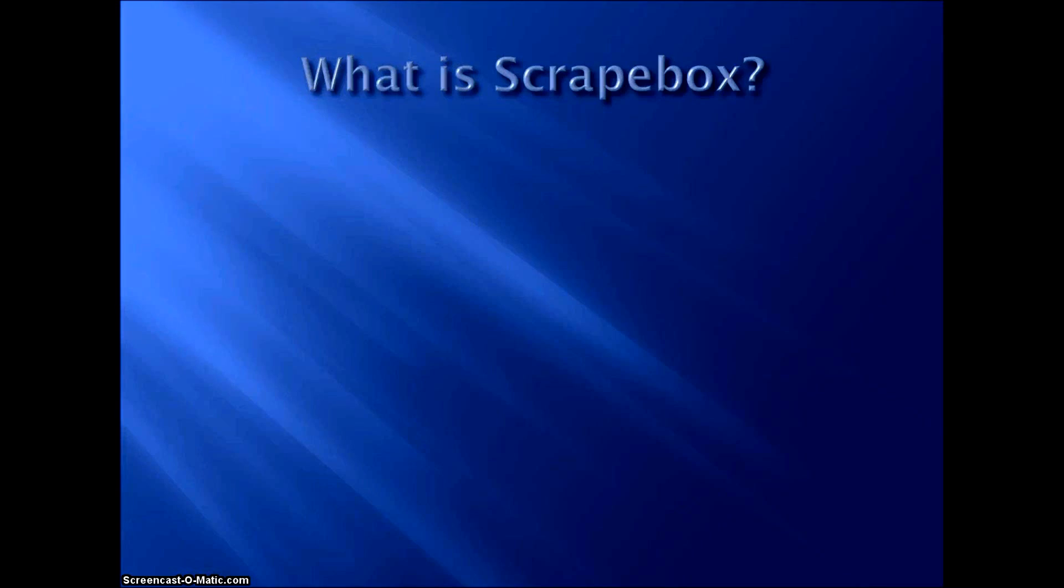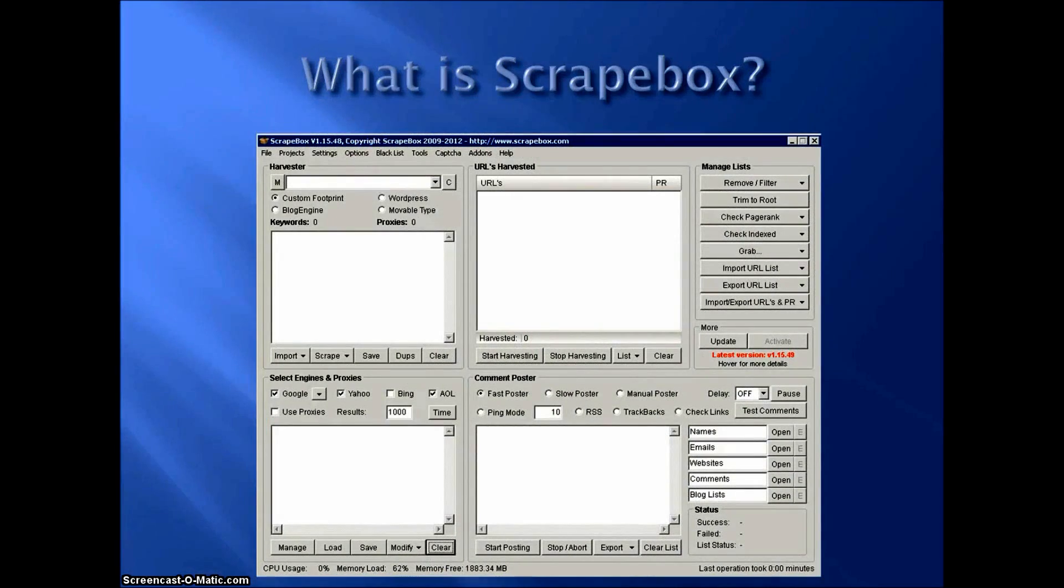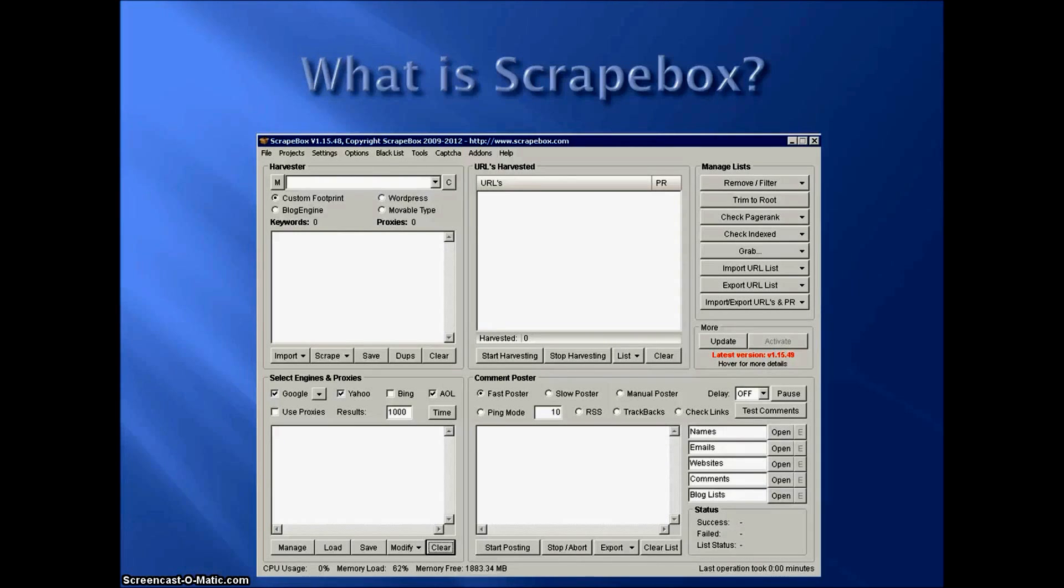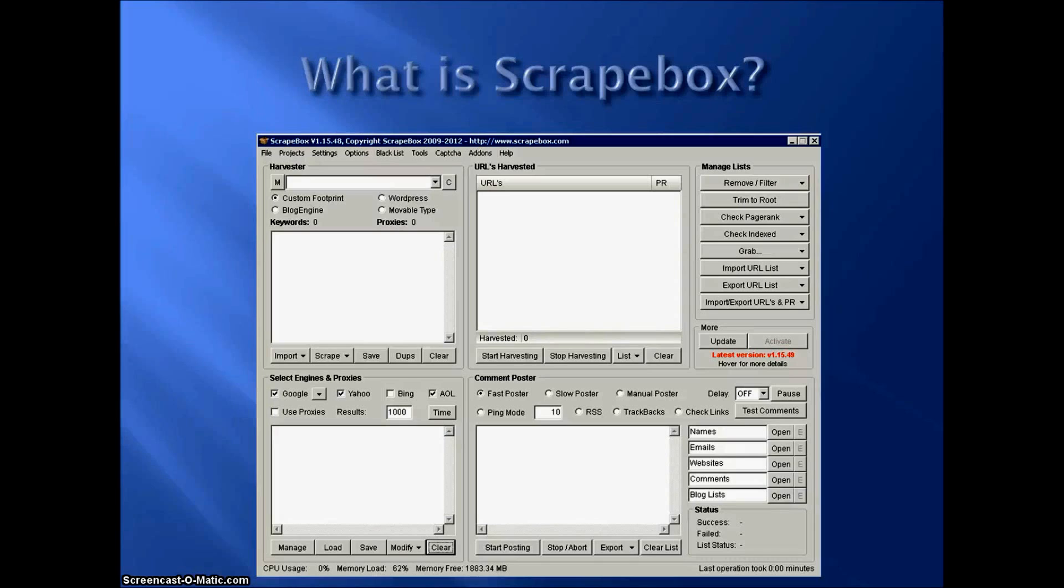So real quick, what is Scrapebox? I'm not going to go into a big tutorial here about how to use Scrapebox and what you can do, all the things you can do with Scrapebox. There's other videos out there you can find if that's what you're interested in. And I've done a couple videos on some of the ways that I do use Scrapebox, but just a quick overview for any of you that are not familiar with Scrapebox. This is the interface when you start up Scrapebox. This is what you see.